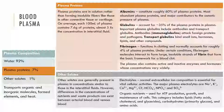Under certain conditions, for example when you're injured, these soluble proteins interact to form large insoluble strands of fibrin, which forms the basic framework of a blood clot. The remaining 1 percent of proteins are active and inactive enzymes and hormones and their concentrations will vary.